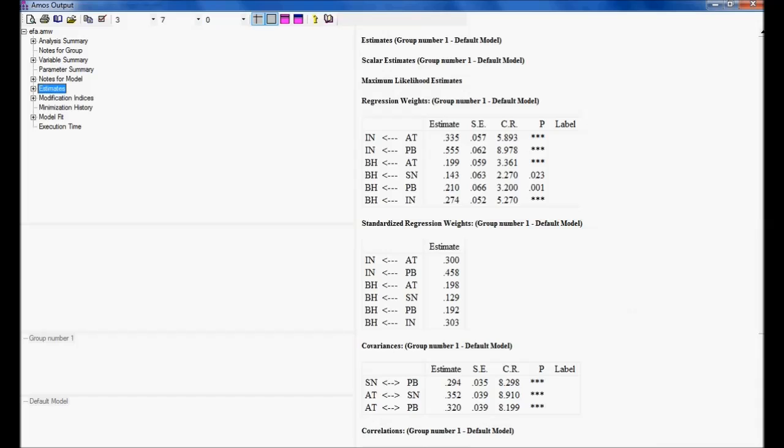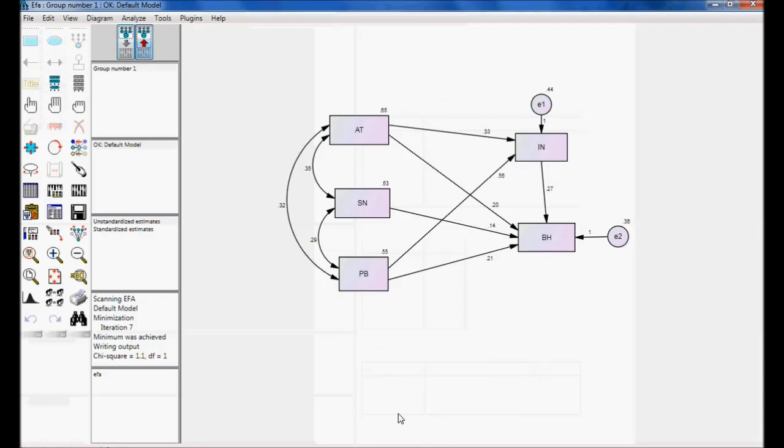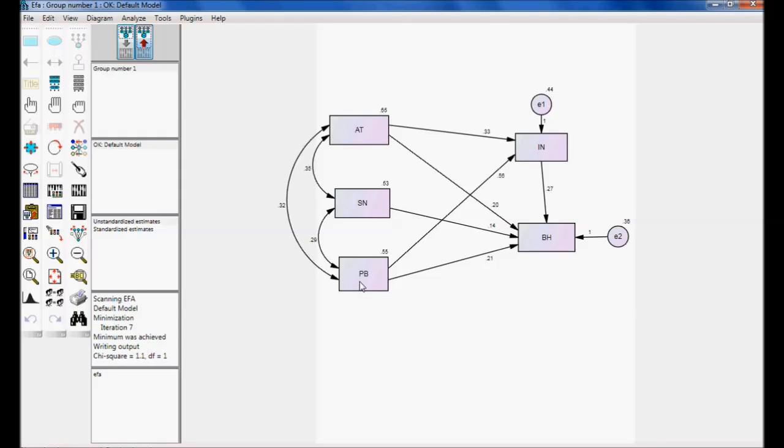Now, let me call this model as A model. Now, what I do is I will take one more model called as B model. In that model, I will maintain the covariance between perceived behavior to attitude as zero.